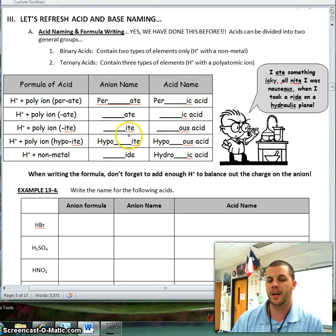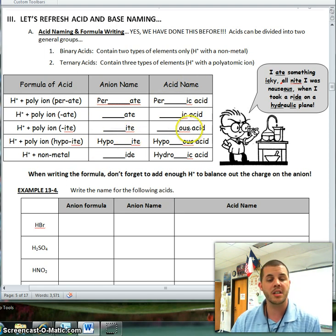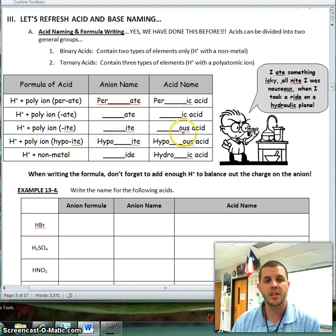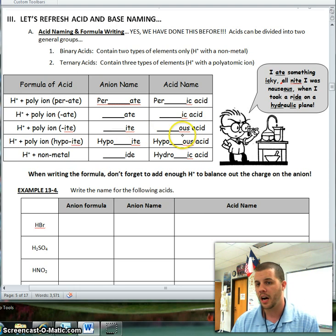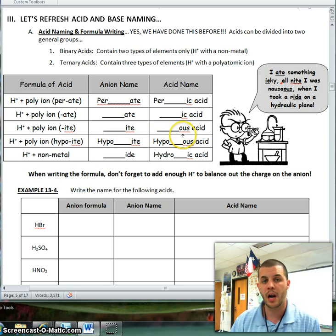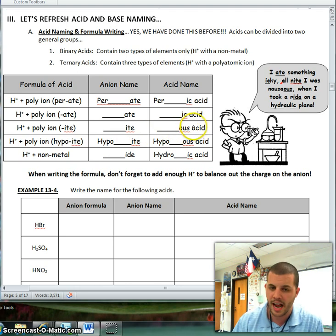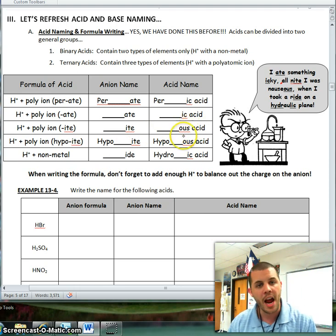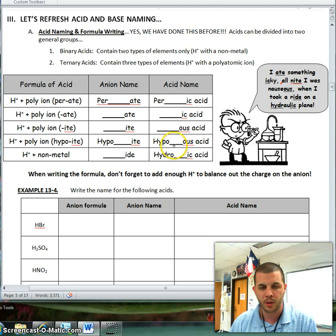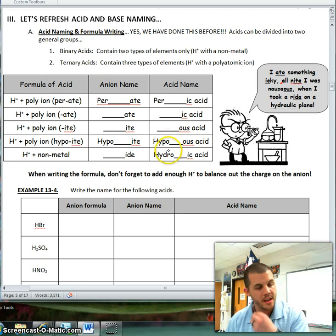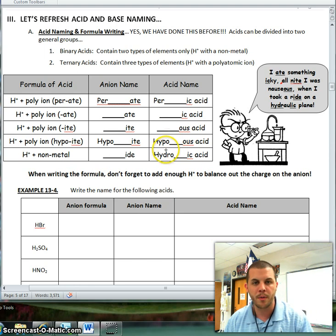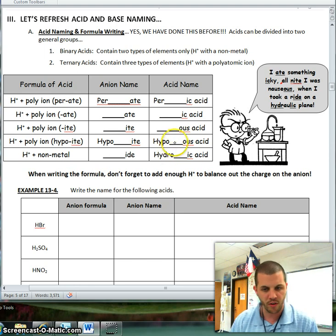Any time you have a polyatomic ion that ends in -ite, you're going to add -ous to the end. So therefore, chlorite is going to change to chlorous acid, hypochlorite would be hypochlorous acid, nitrite would be nitrous acid, and so on and so forth.